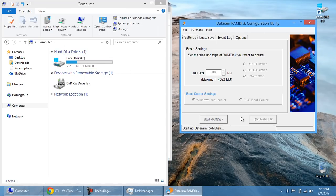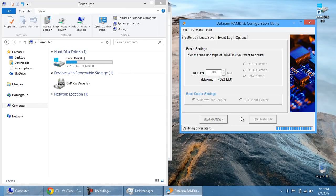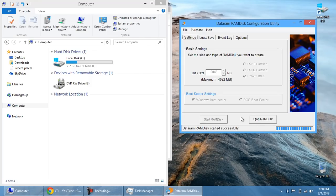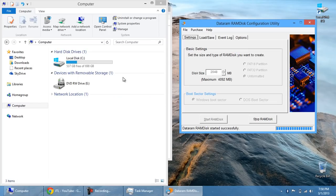It's going to start the disk and it's going to verify a driver. And once it does all of that, I'm going to have a RAM disk start successfully.